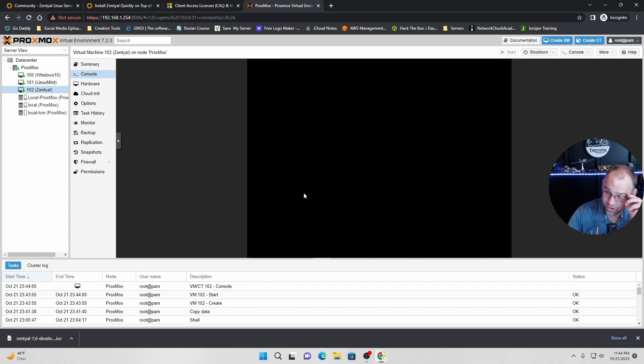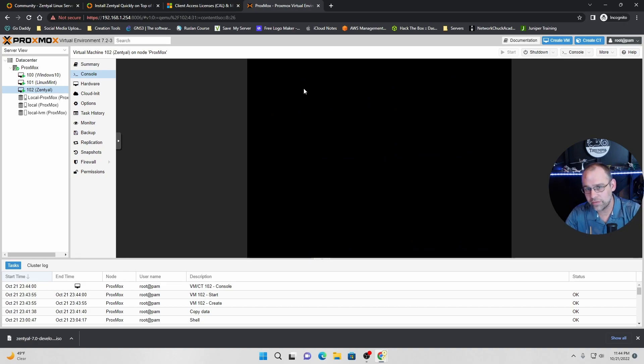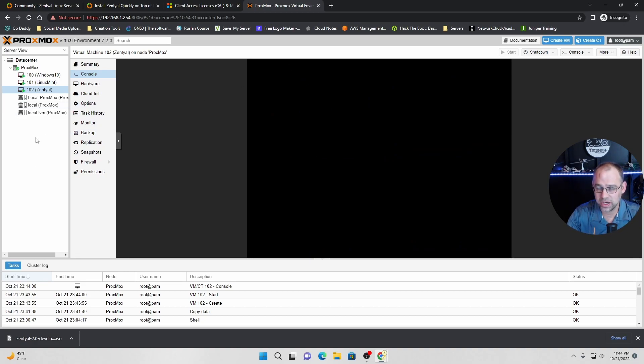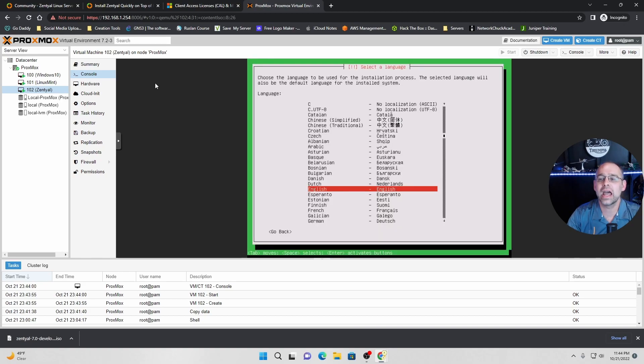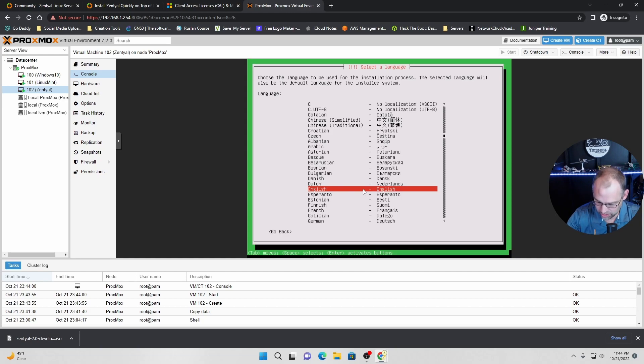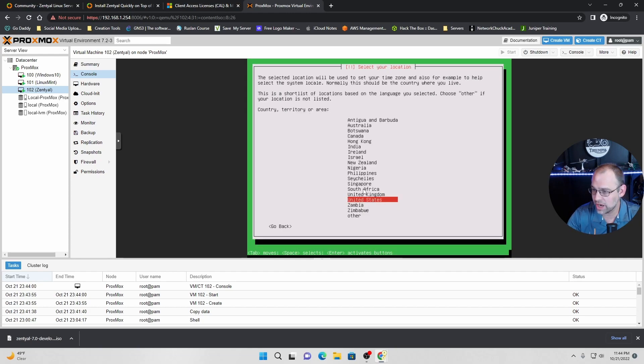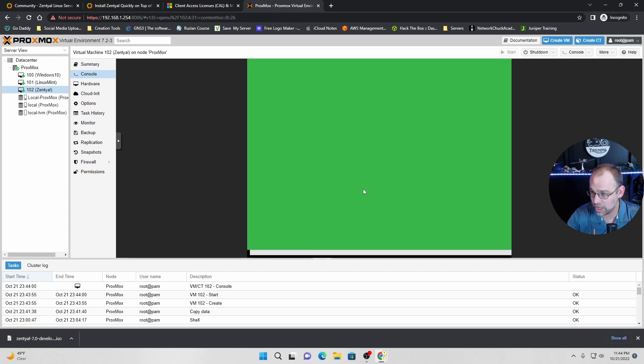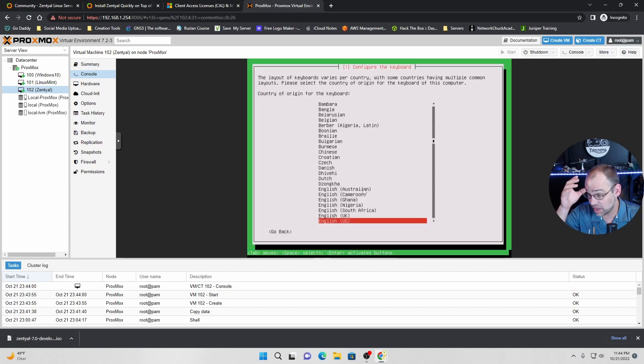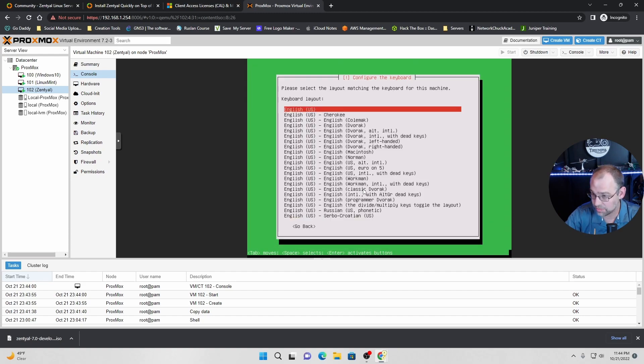That looks good to me. So I've learned that it's a little slow going from the physical disk, the spinning disk. But once it hits that SSD storage, it gets way, way faster. And let's go here. We're going to hit enter next. Yep. United States. Good to go. English. Yep. Yep.